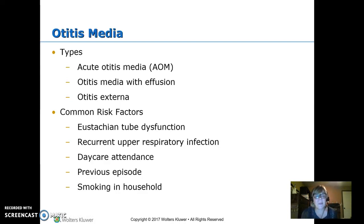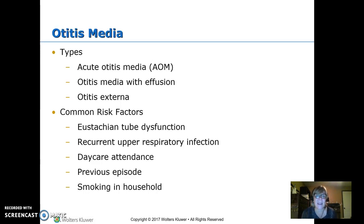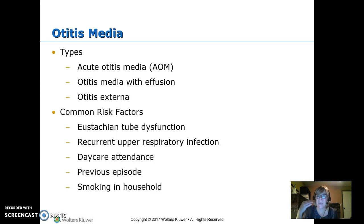Risk factors include eustachian tube dysfunction, recurrent upper respiratory infections, kids who go to daycare and get exposed to more things, having had it before, and smoking in the household. Smoke in the house tends to make everything irritated, making kids prone to more infections — ear infections and respiratory infections.